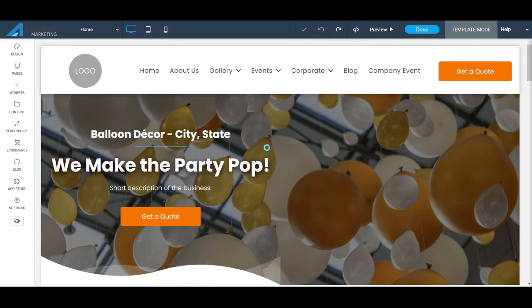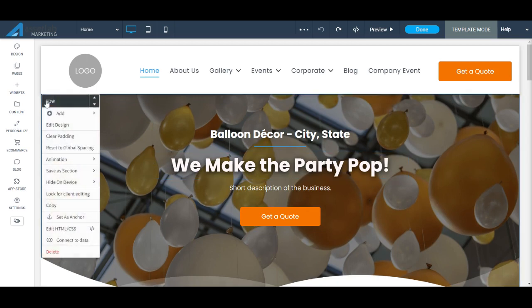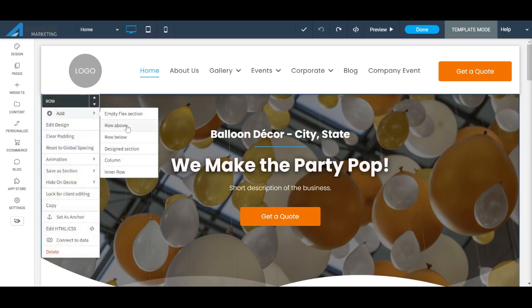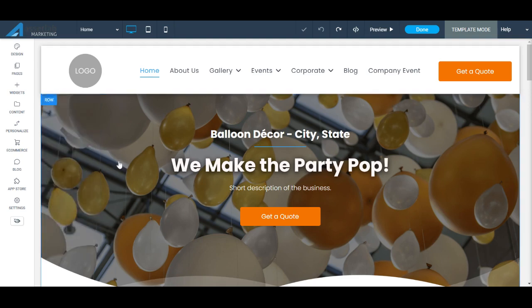You can click Undo if you do anything that you don't wish to be on the website. You can also add a column by clicking on Row, Add, and you can add a row above, below, add columns, and add an inner row, which will give you more design flexibility by adding more columns within columns. But we're not going to dive into that.